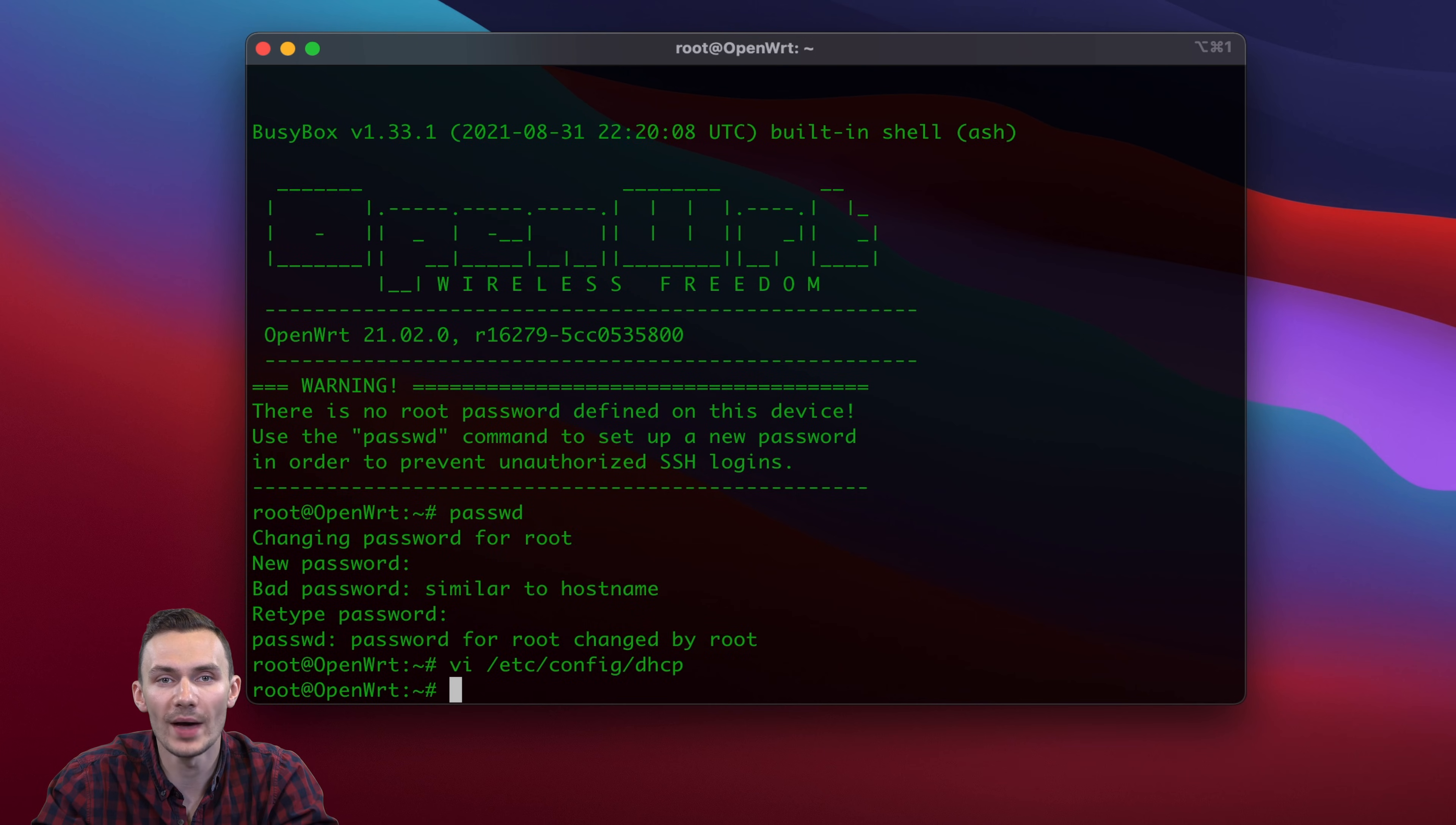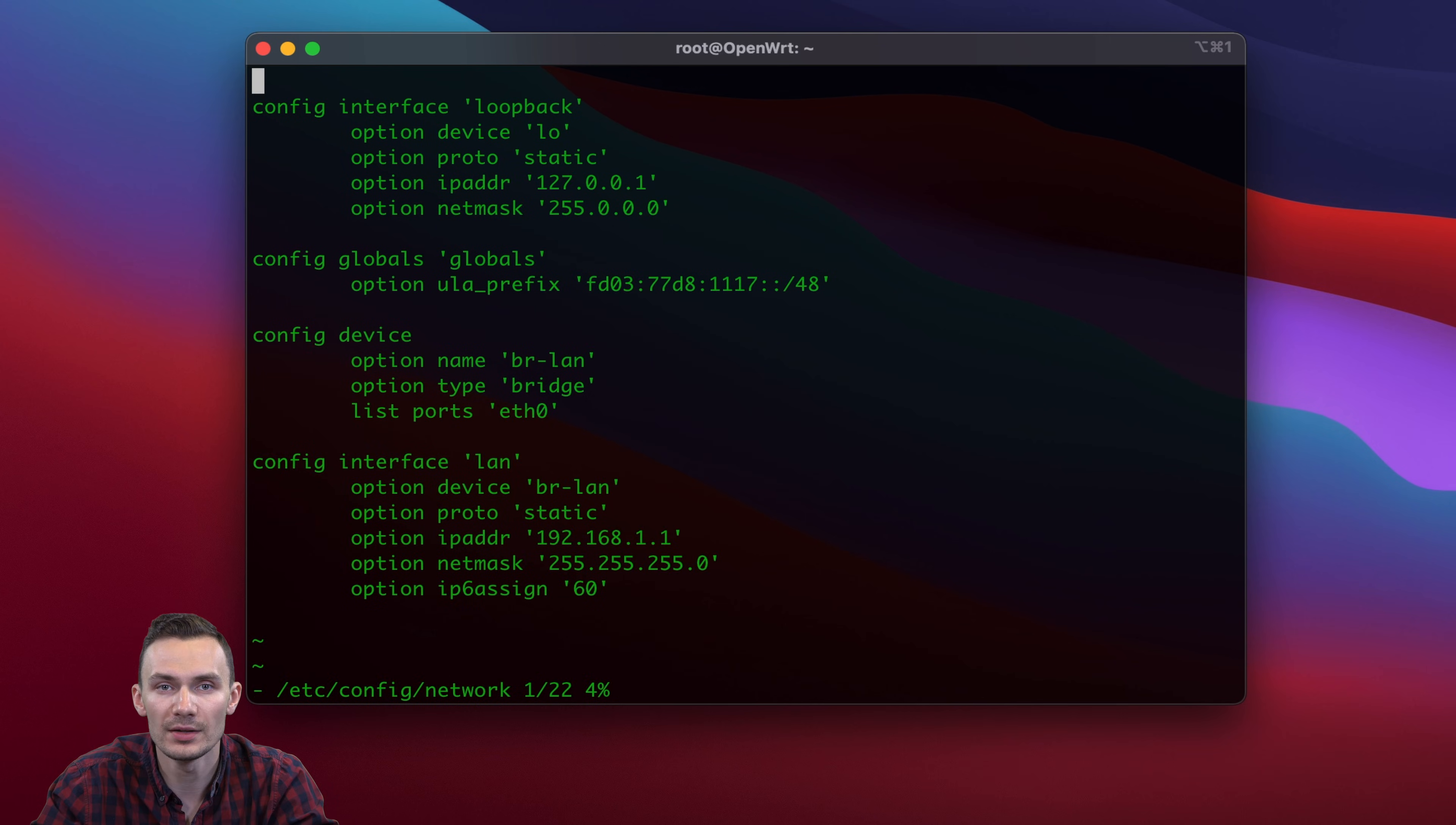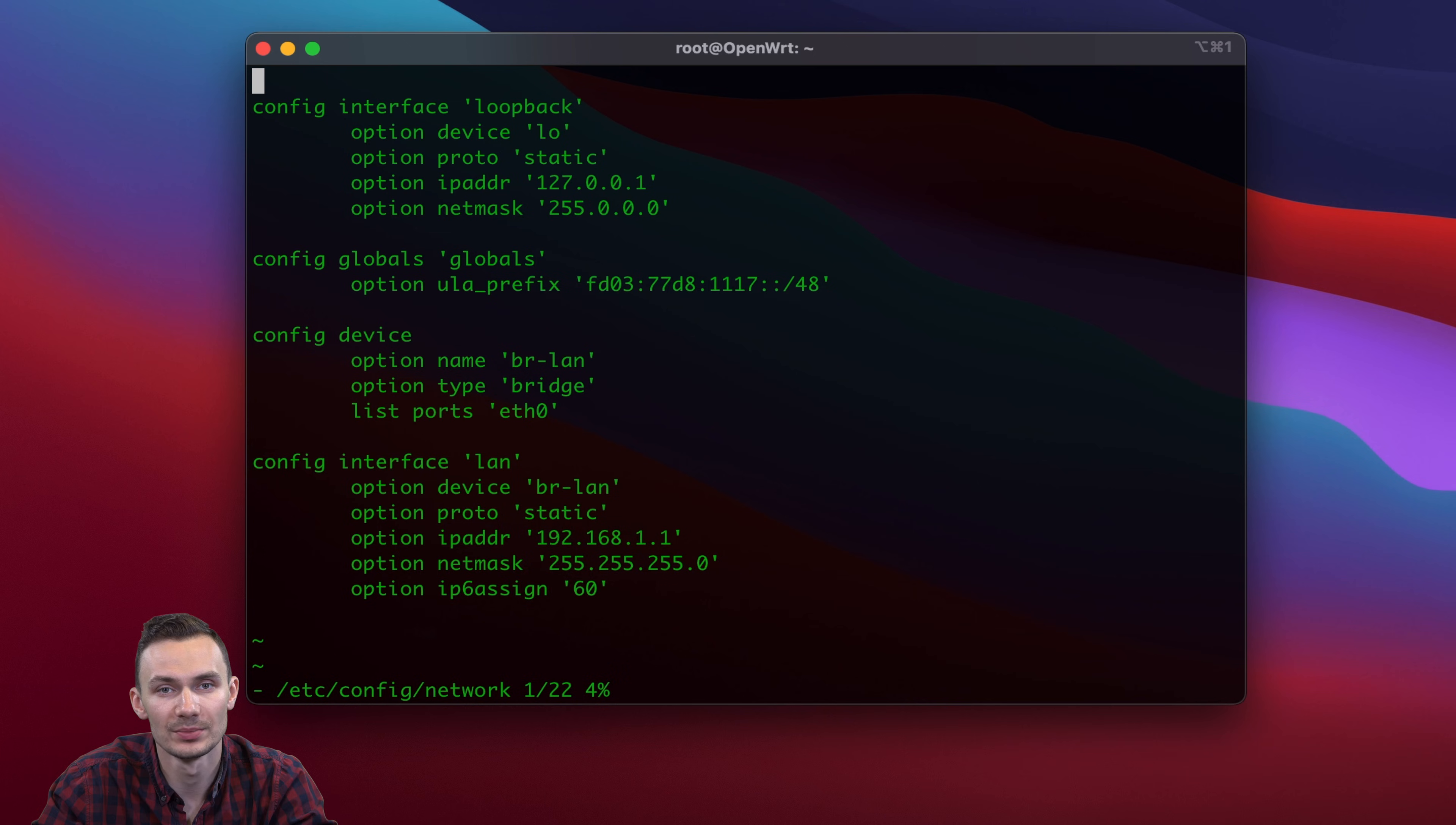We'll need to edit another file, the network file, using the command vi-etc-config-network. Then we change the line option ip addr to a static IP address of our choosing. I'll use 192.168.1.2. This is important because we want to know what IP we'll be connecting to.